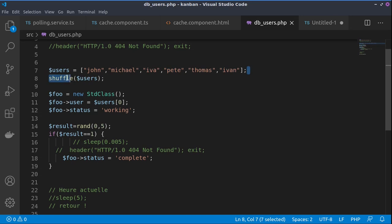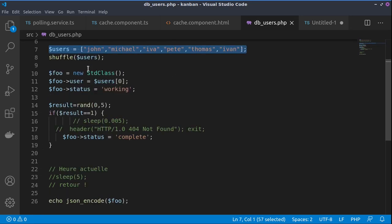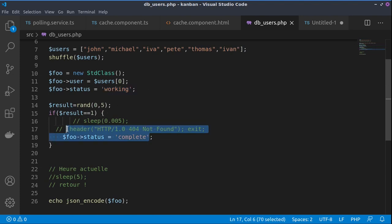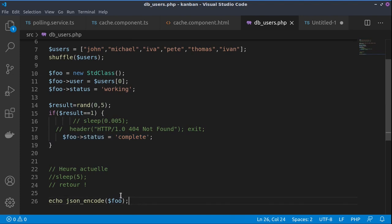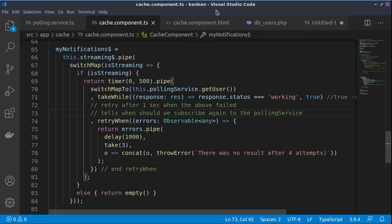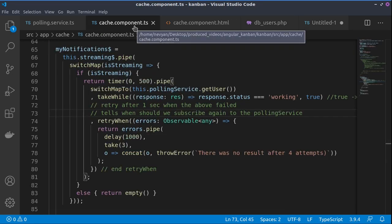Then we have one service, we have one array of users, we are randomly sending them and also randomly sending a status of complete. And we send this as a JSON encode to the requesting Angular service afterwards.